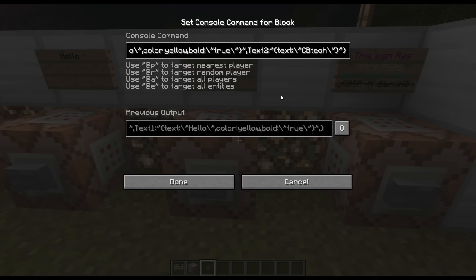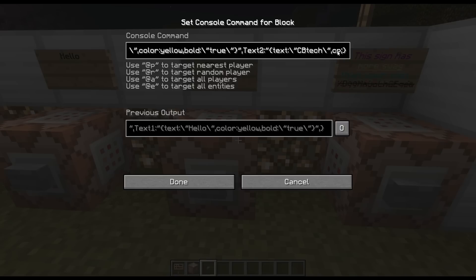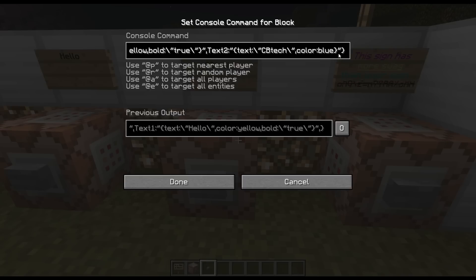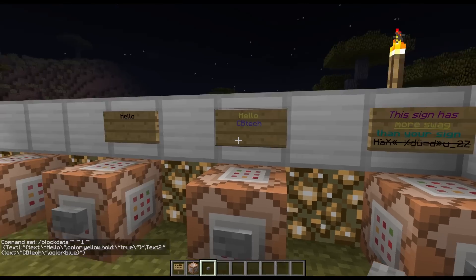Now that we have Text2 with 'CB Tech' as the text on the second line, within those curly brackets we put another comma after the quote, then 'color', and let's go with blue. Hit done, press it — there it is, it's blue.